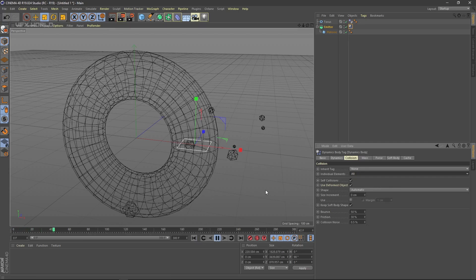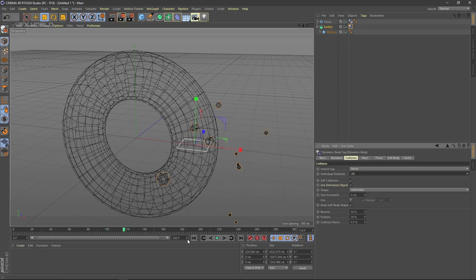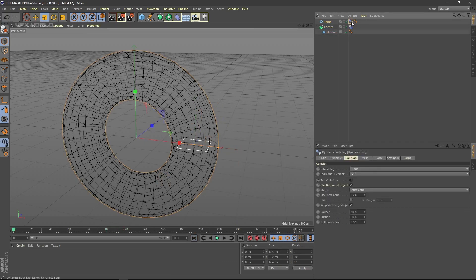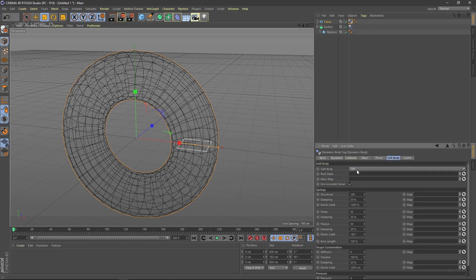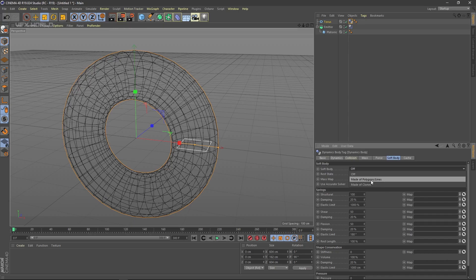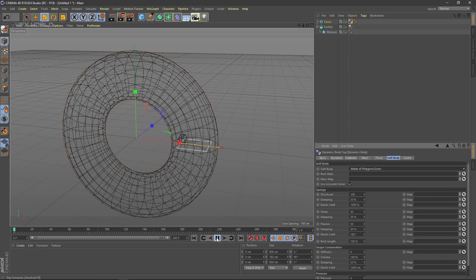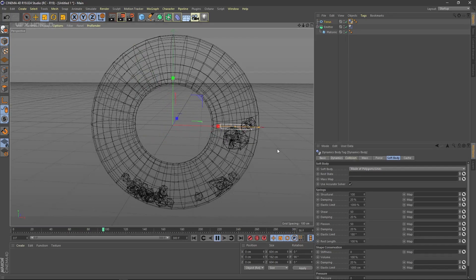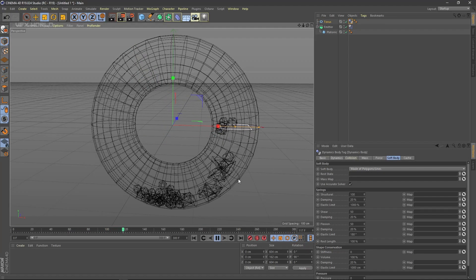When you play, the particles are still getting outside the torus. Select the torus Collider Body tag and change the setting from Off to Make Polygon and Lines — that's it. Now when you play, you can see the particles are falling inside the torus, and it looks really nice.